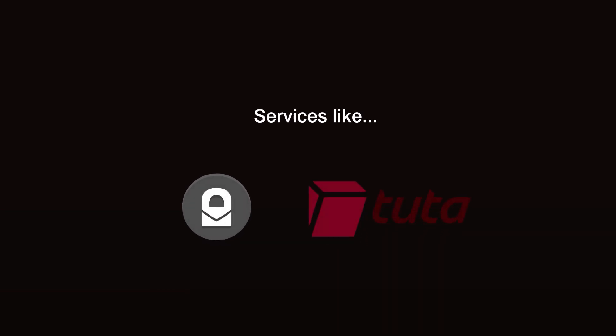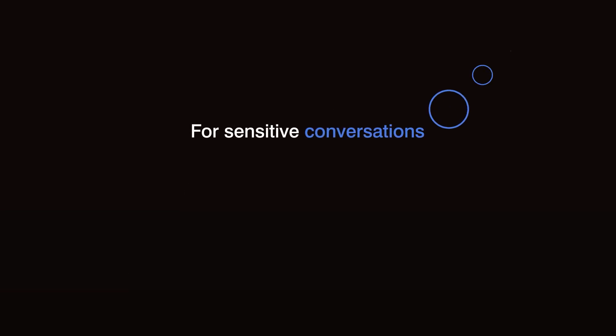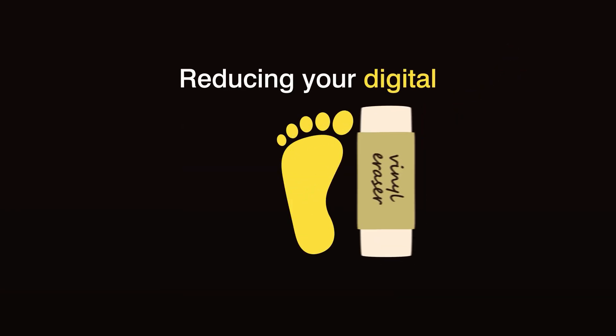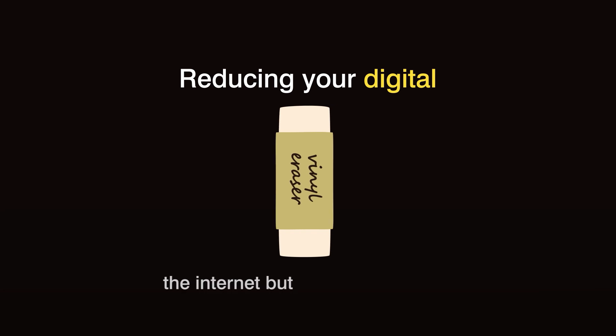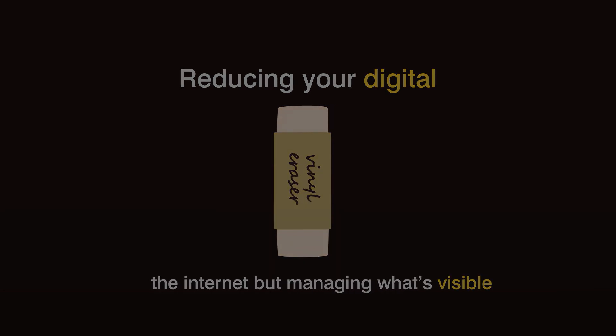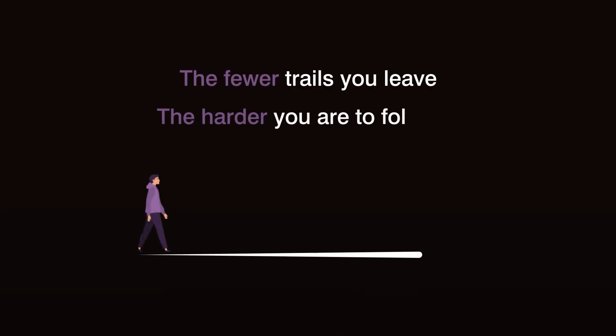Services like ProtonMail or Tuta are encrypted and privacy-focused. For sensitive conversations, try encrypted messaging apps like Signal. Reducing your digital footprint isn't about erasing yourself from the internet, but managing what's visible. The fewer trails you leave, the harder you are to follow.